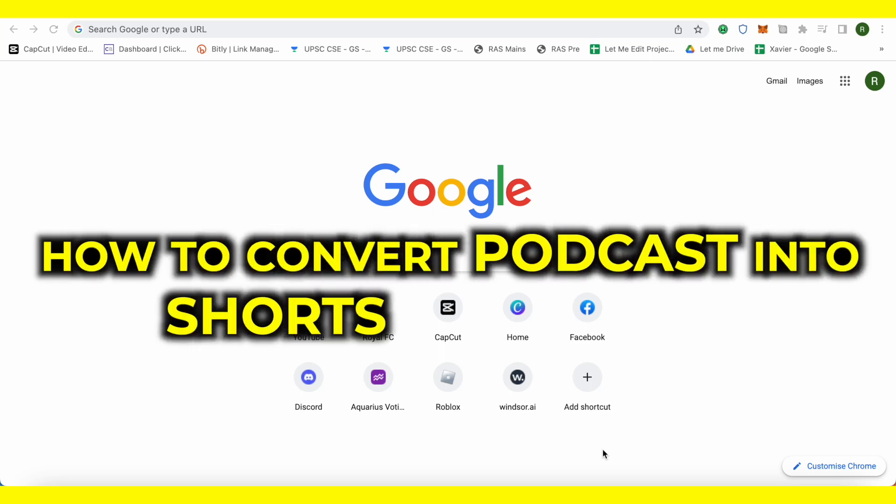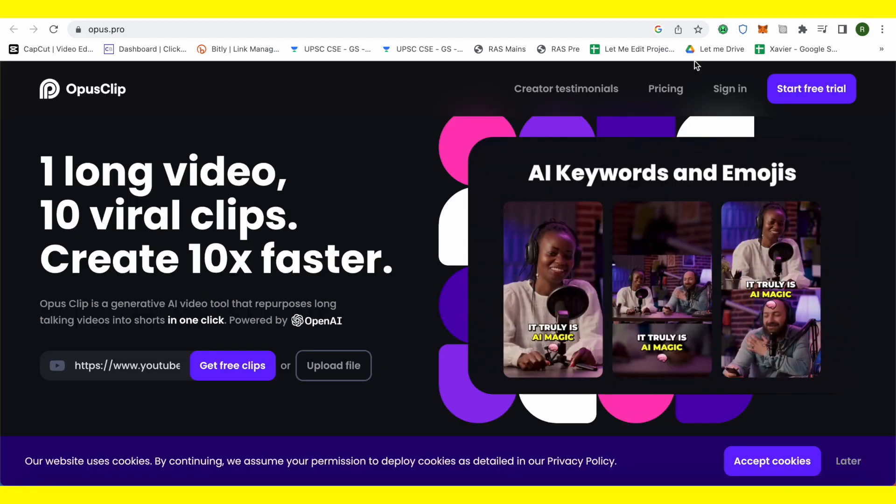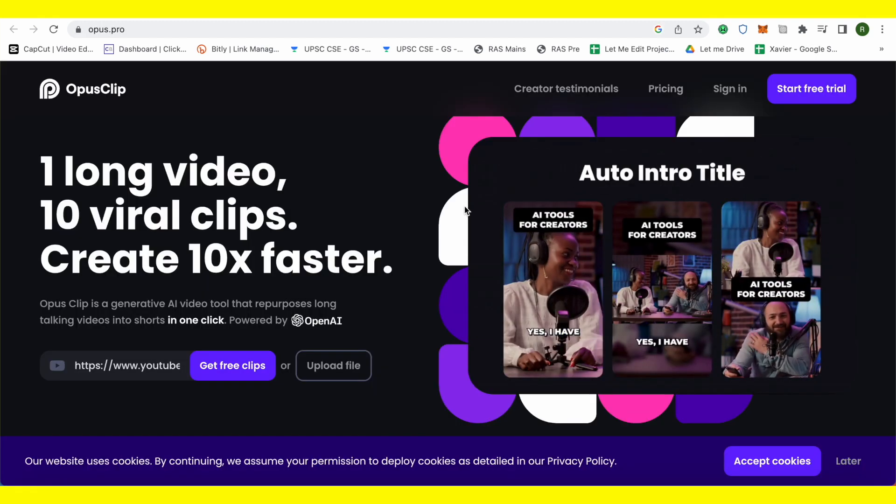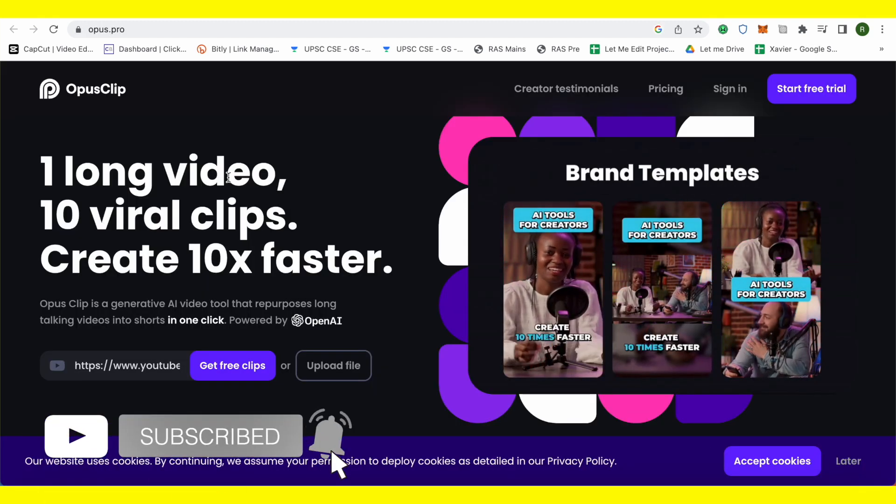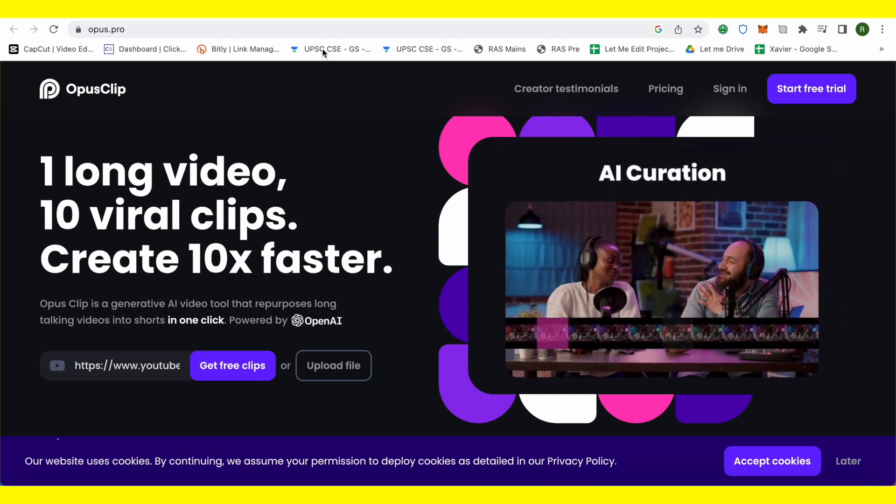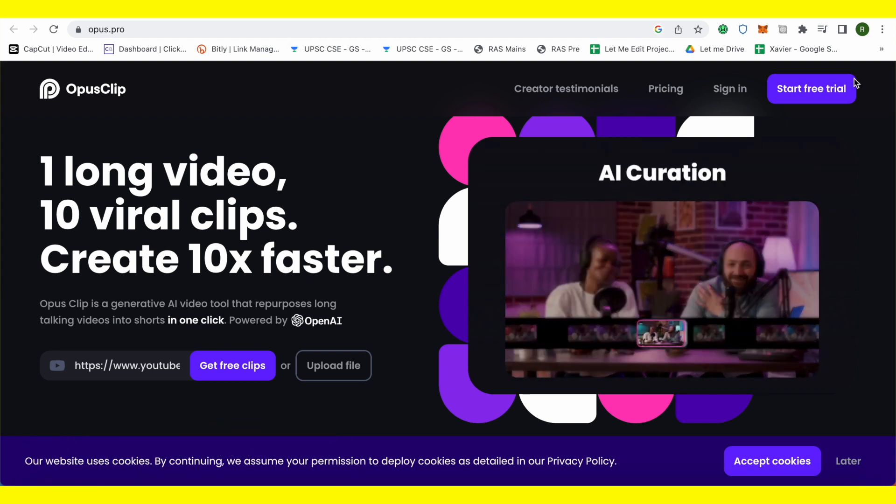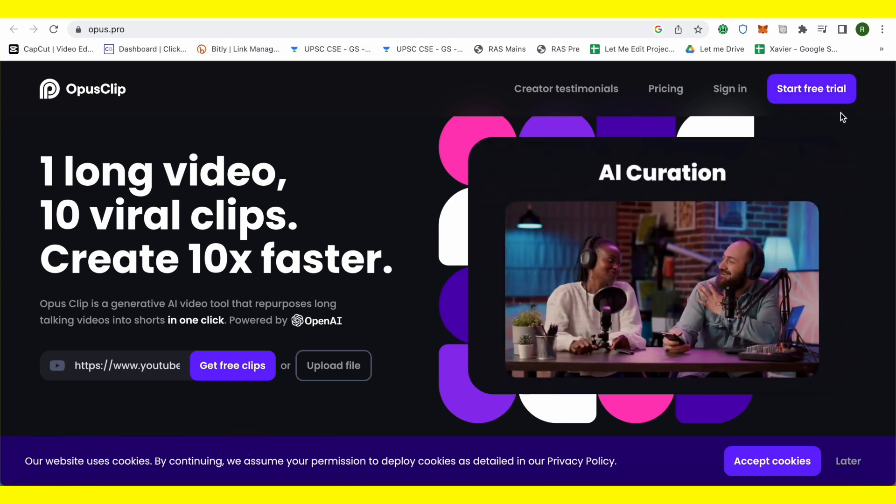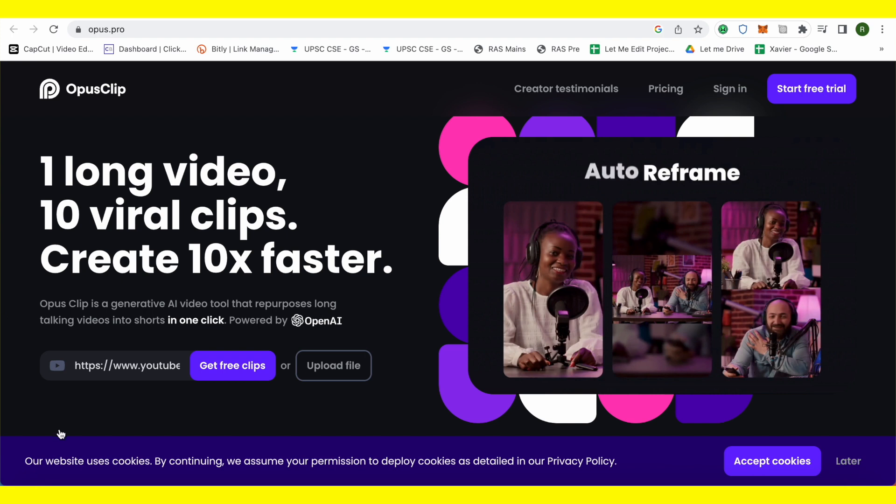How to convert podcasts into shorts. Hello everyone, welcome to our channel and let's see how we can do it. So first of all, open up this platform called Opus Clip and over here all you have to do is just sign up for a free trial. It is absolutely free and you can also put the link over here.